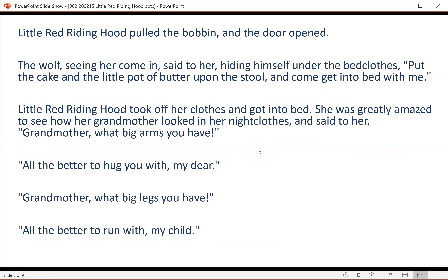The wolf cried out to her, softening his voice as much as he could, 'Pull the bobbin and the latch will go up.' Little Red Riding Hood pulled the bobbin and the door opened. The wolf, seeing her come in, said to her, hiding himself under the bedclothes, 'Put the cake and the little pot of butter upon the stool, and come get into bed with me.' Little Red Riding Hood took off her clothes and got into bed.